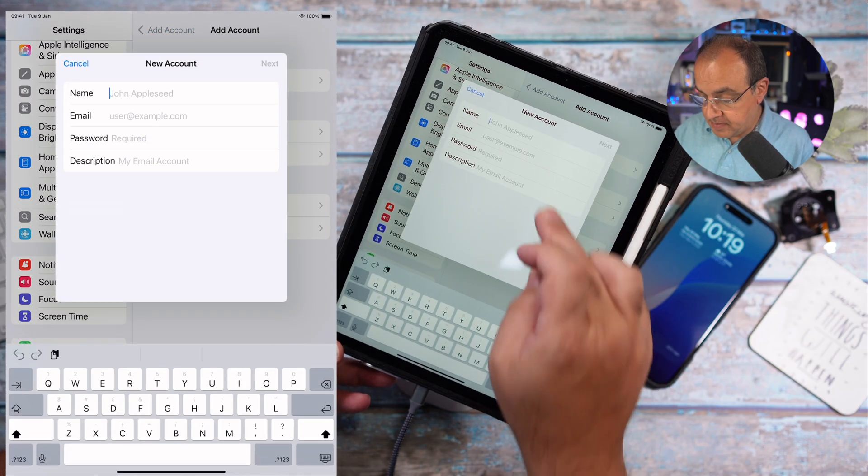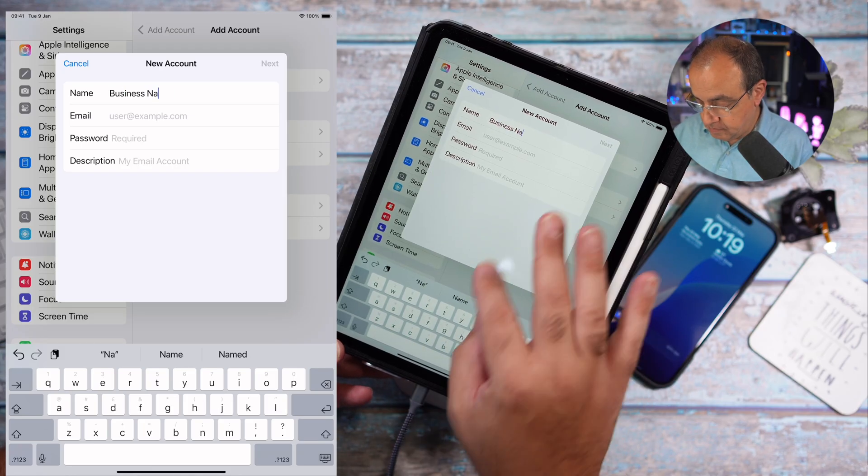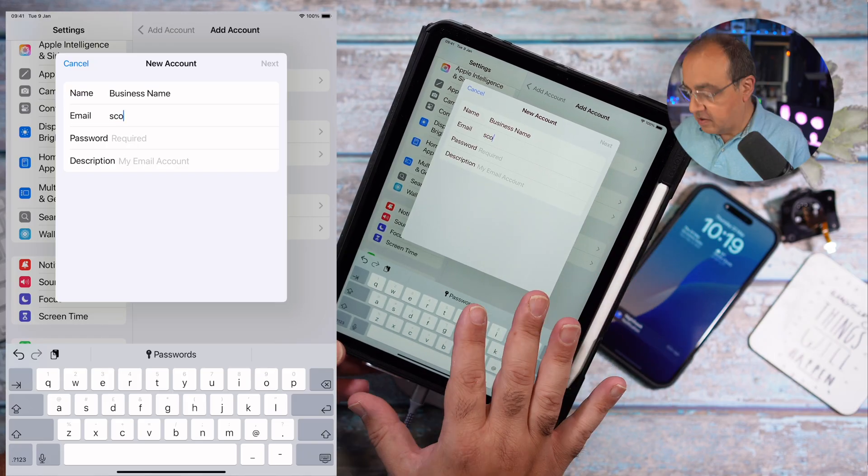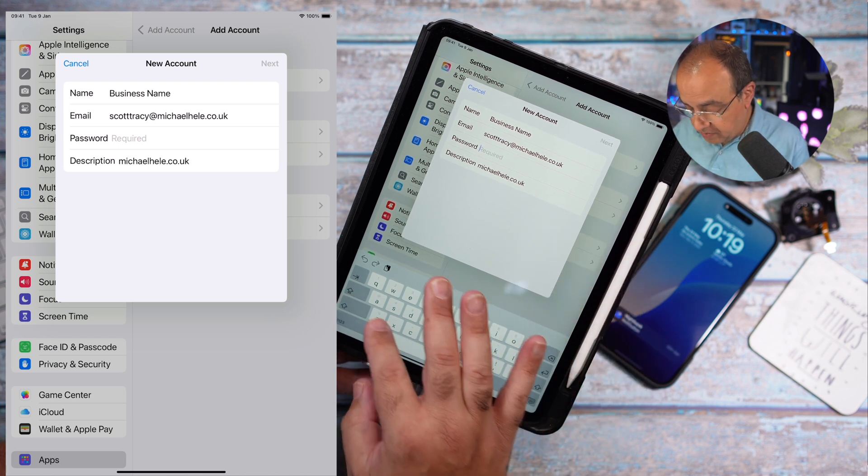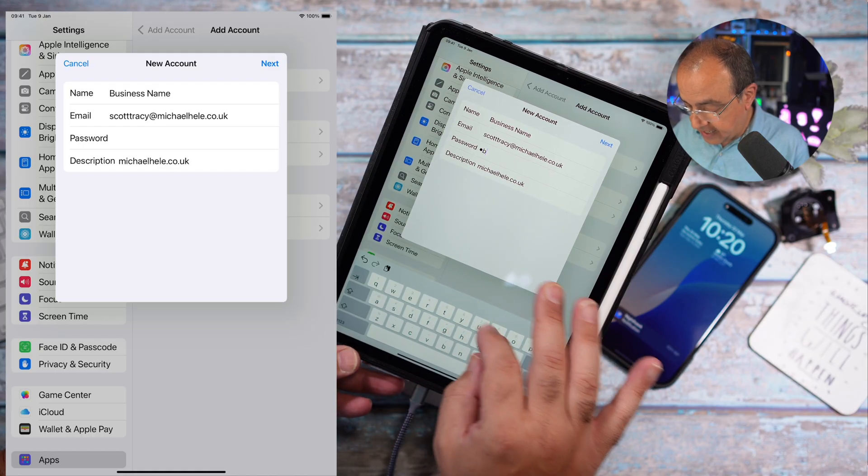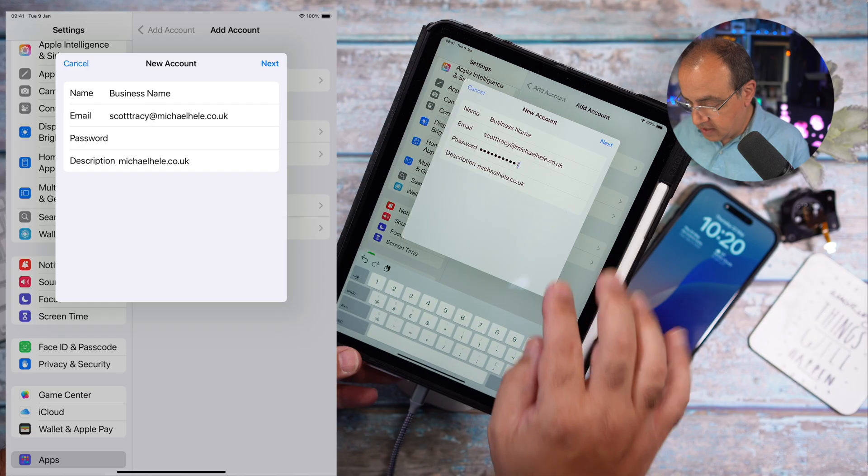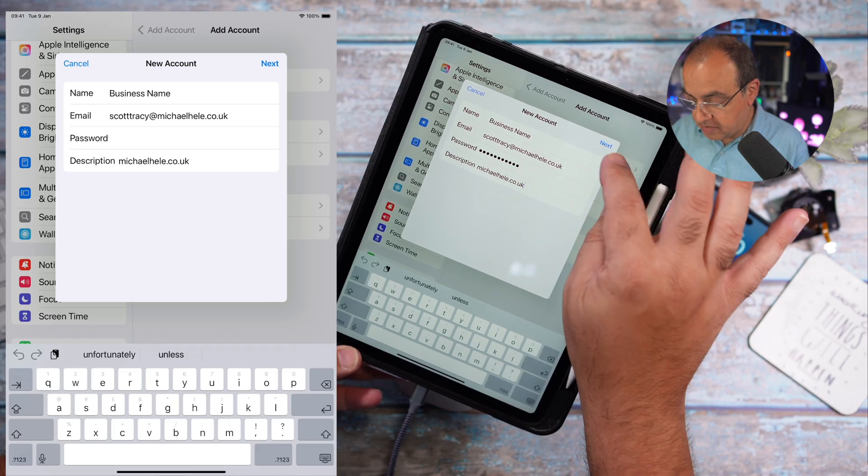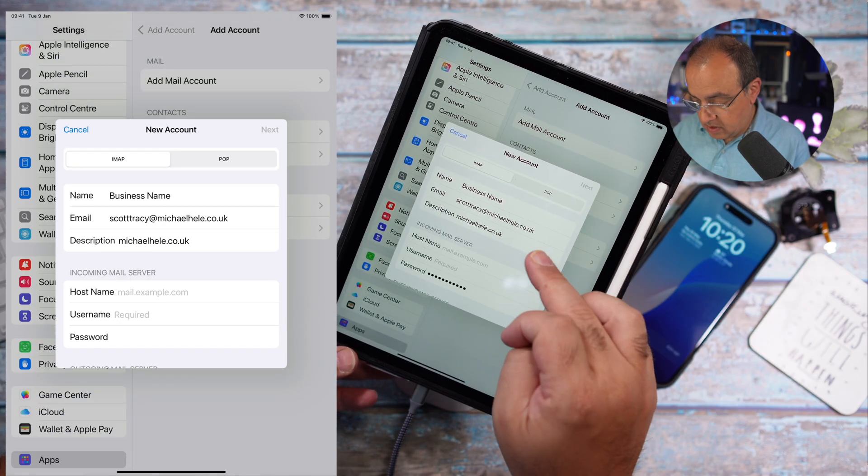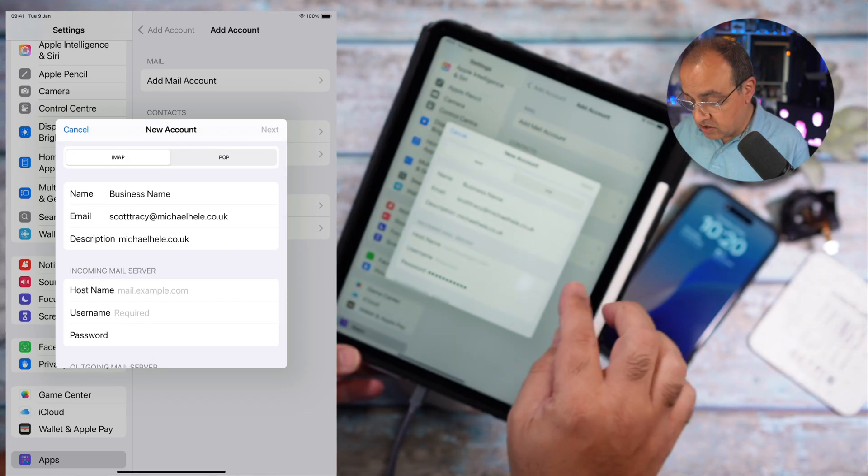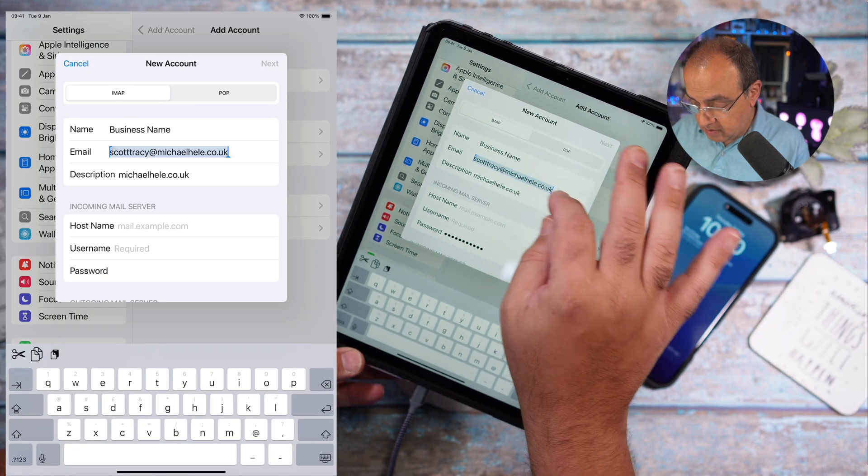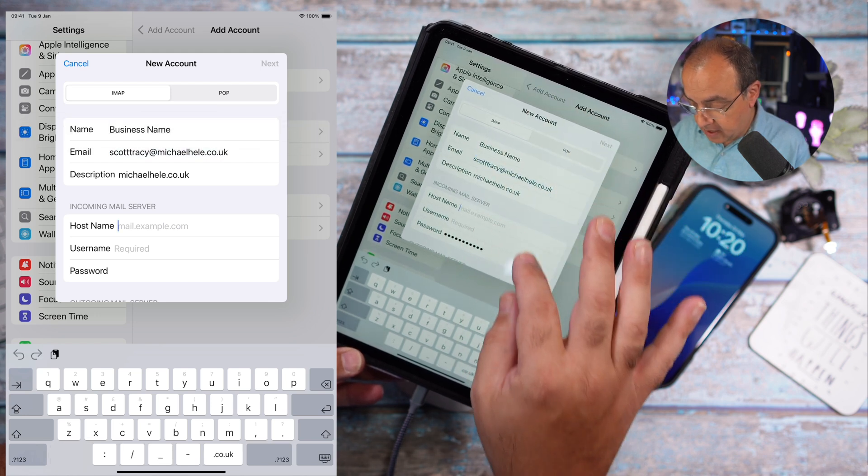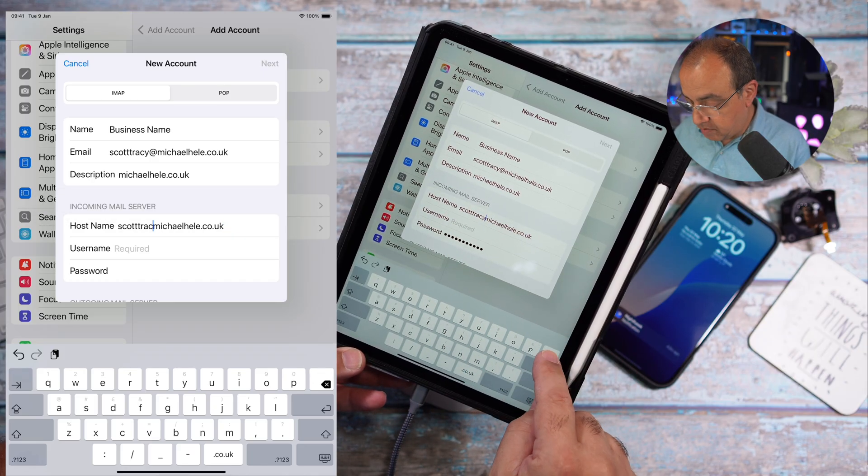Go to mail, mail accounts. You want to add account, other, add a mail account. Here we're going to put the business name or the person's name, the email address, the password. You generally can't copy and paste passwords so we're going to just type this in. We're going to need to possibly enter it again. Business name, email address, and password.